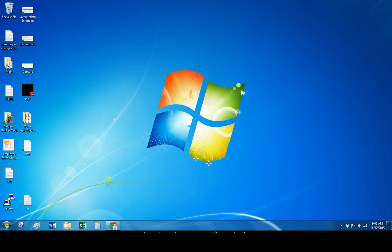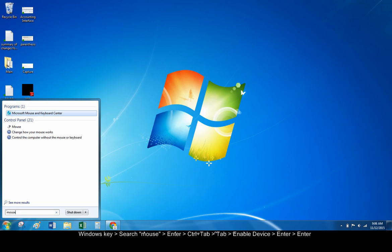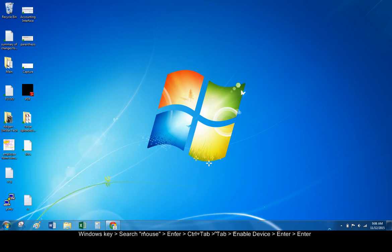You can fix this with your keyboard as follows. Press the Windows key to open the Start menu. Search for mouse settings and press Enter to open them.